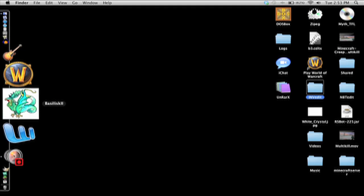I use Sheep Shaver and I use Basilisk. Basilisk I use for System 7.5, which is very old. So let's check out that first.